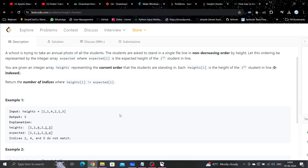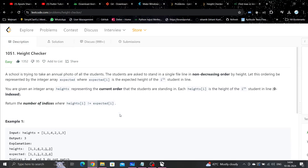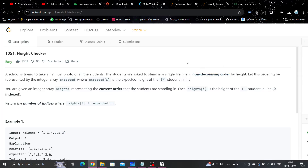Hey guys, welcome or welcome back to my YouTube channel. Today we are going to discuss another LeetCode daily challenge problem. The problem name is Height Checker. In this problem we are given an integer array of heights, and we have to arrange this heights array in non-decreasing order — meaning ascending order — and then find out how many values are not in the correct order.